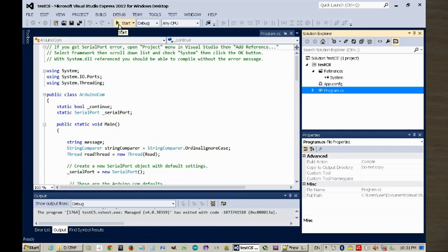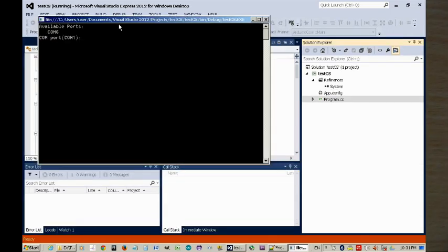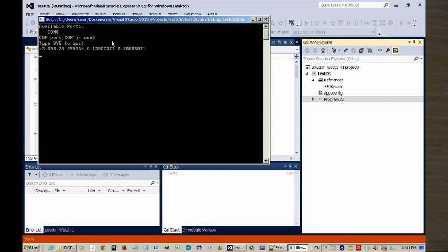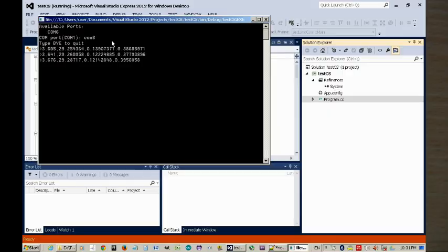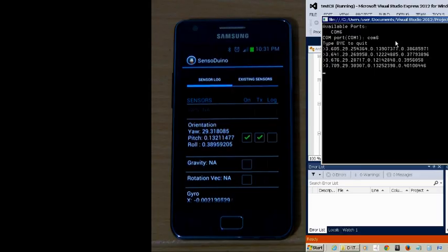We run Sensorduino, and now the orientation sensor is broadcasting over Bluetooth. I will run this C-sharp program. I'm going to enter COM6. There you have it.